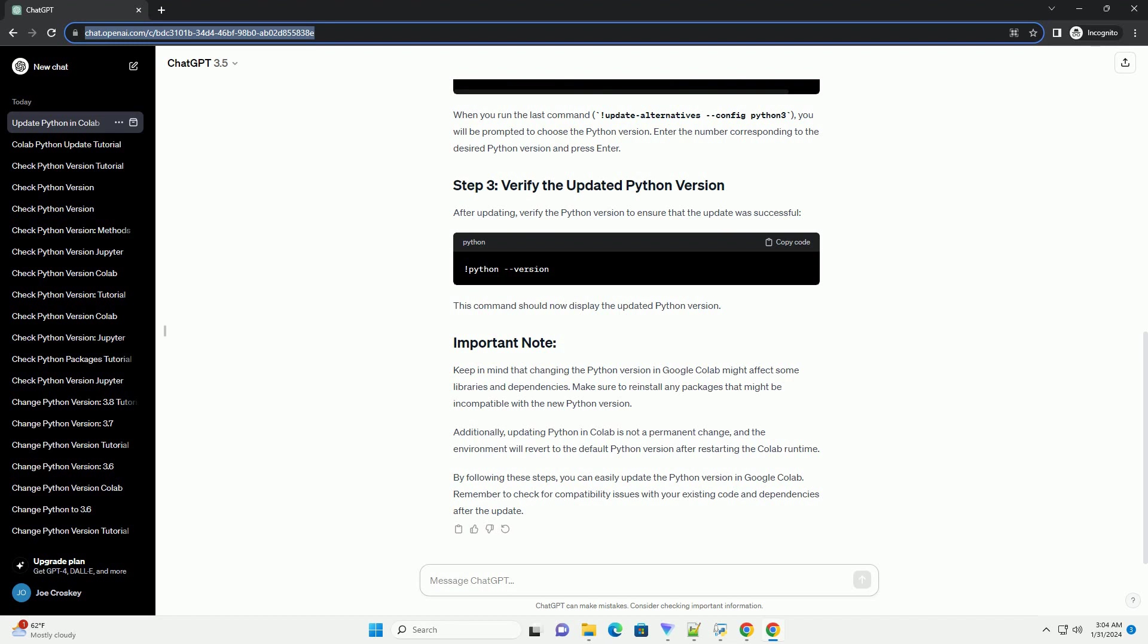Additionally, updating Python in Colab is not a permanent change, and the environment will revert to the default Python version after restarting the Colab runtime. By following these steps, you can easily update the Python version in Google Colab. Remember to check for compatibility issues with your existing code and dependencies after the update.